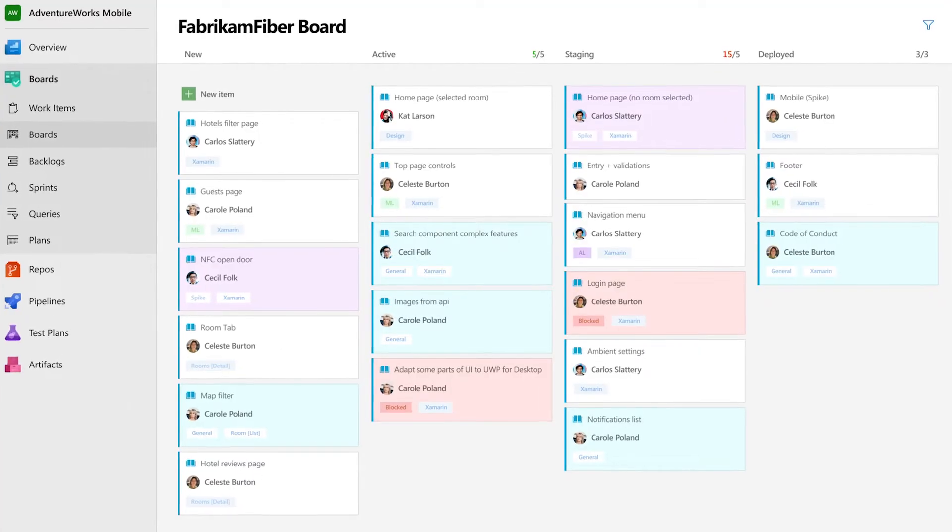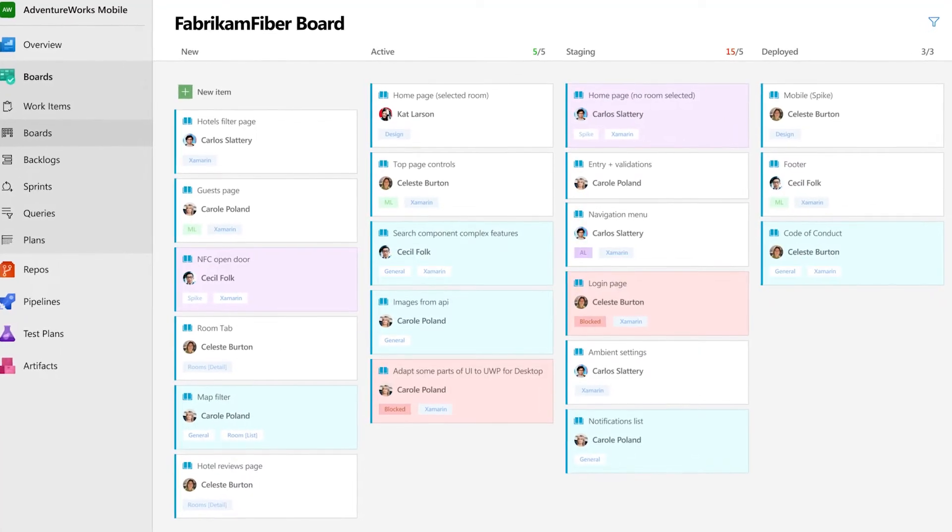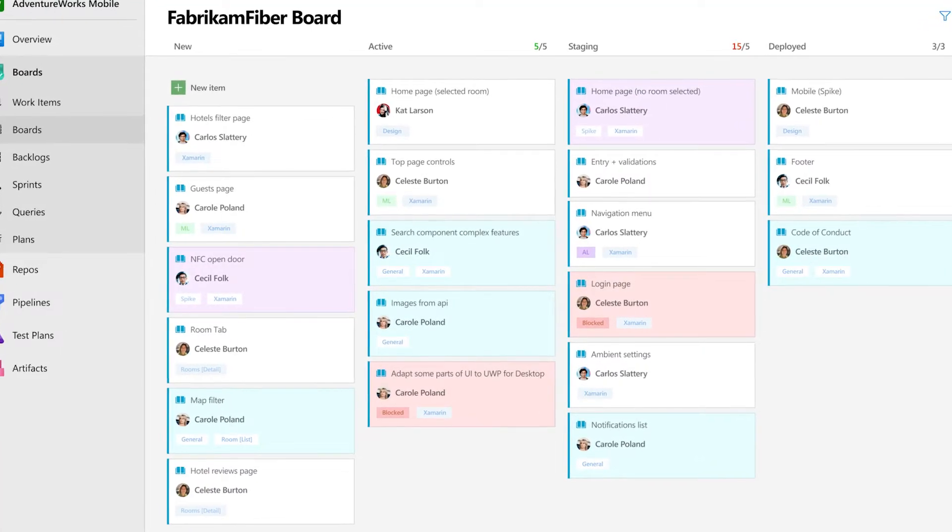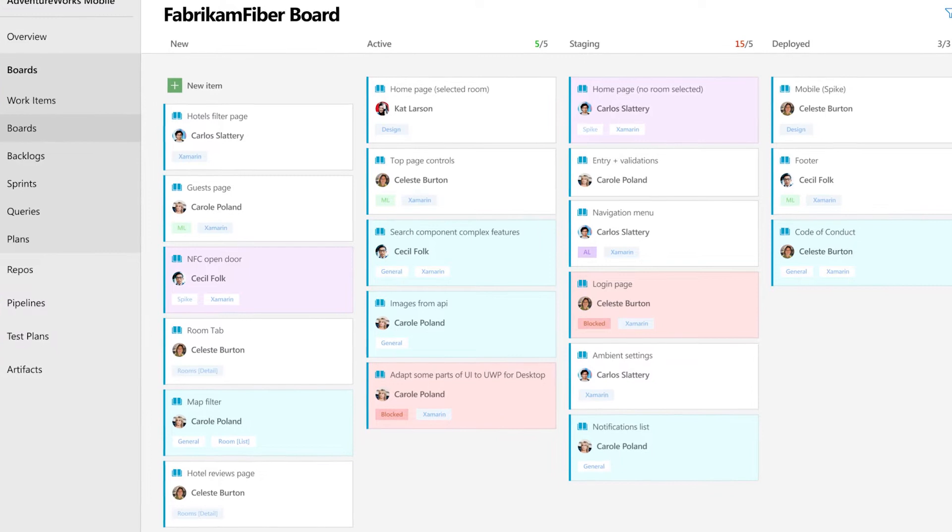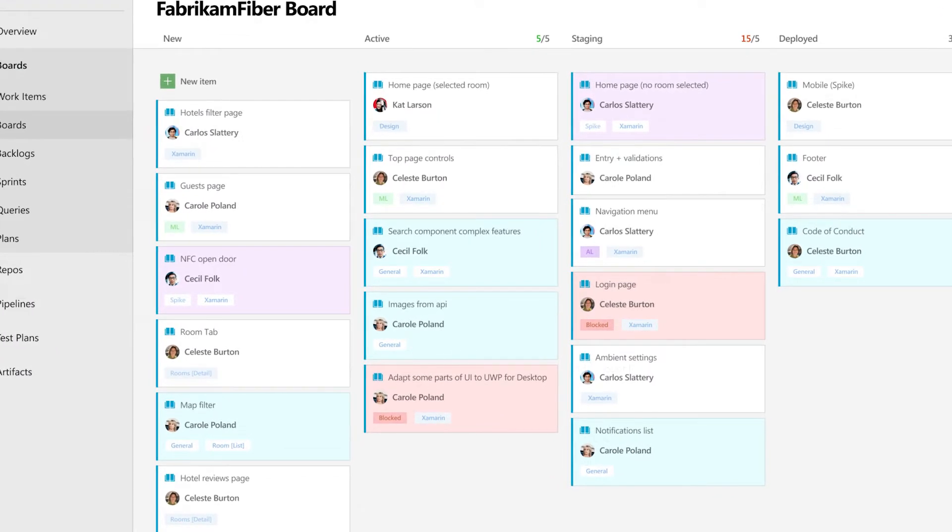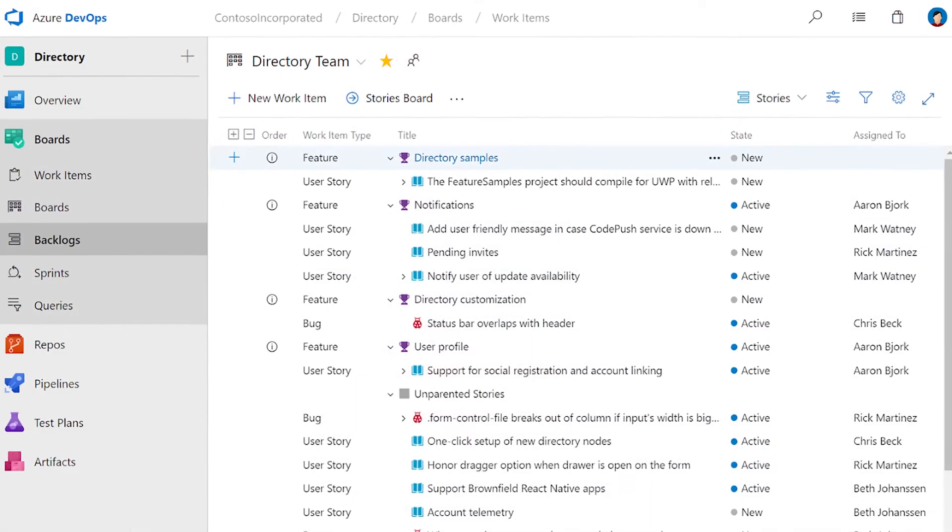So what is Azure Boards? Well, in simple words, Azure Boards is a tool that allows you to plan, track, and organize the work within your team and your organization in a very easy and simple way.